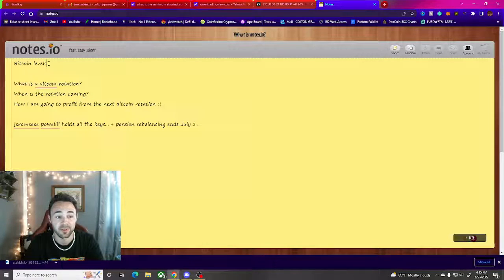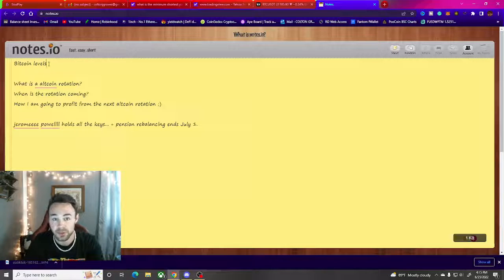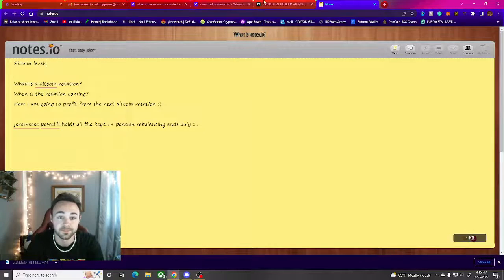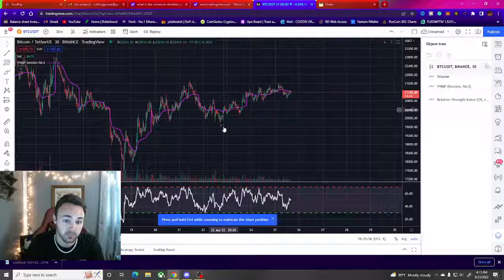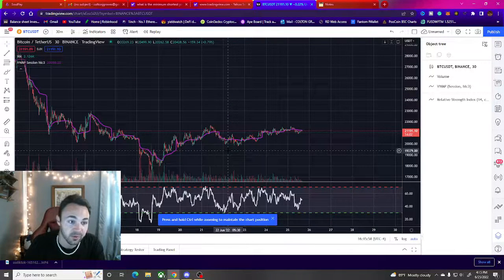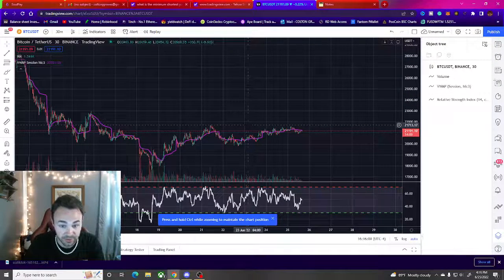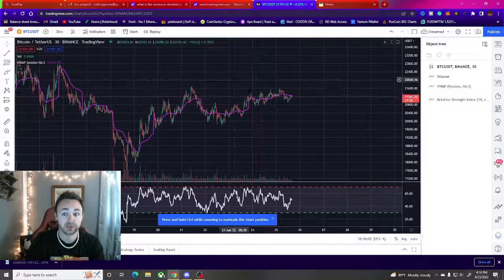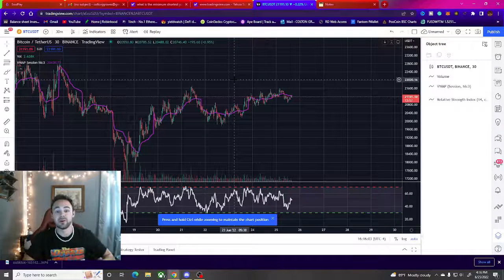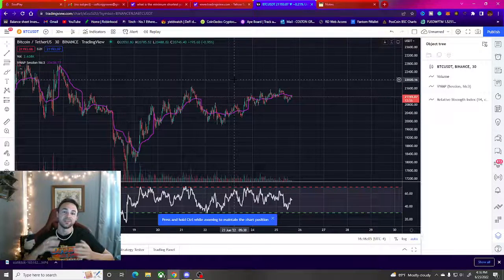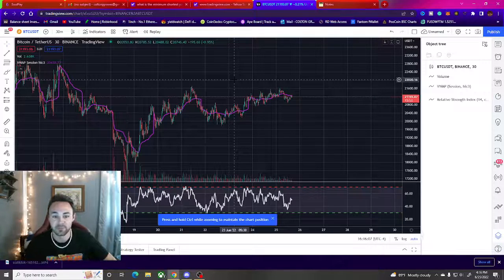The first thing I'm looking at, we're going to look at the Bitcoin levels and then see what's happening. I just have a 30 minute chart pulled up right now. We are actually holding up here above $20,000, that is a good thing.